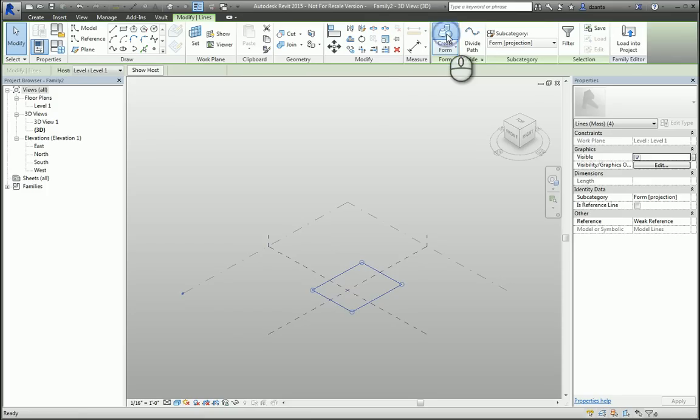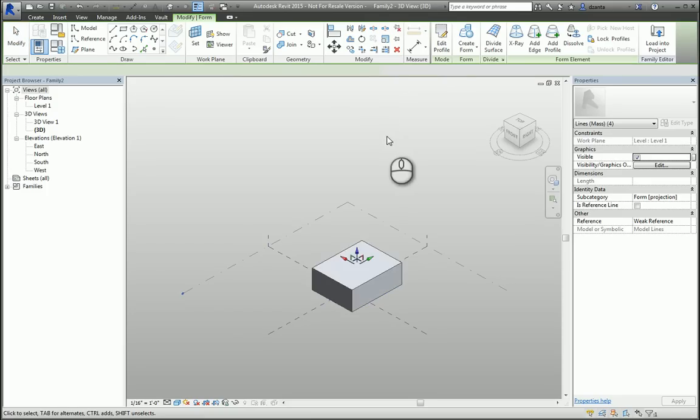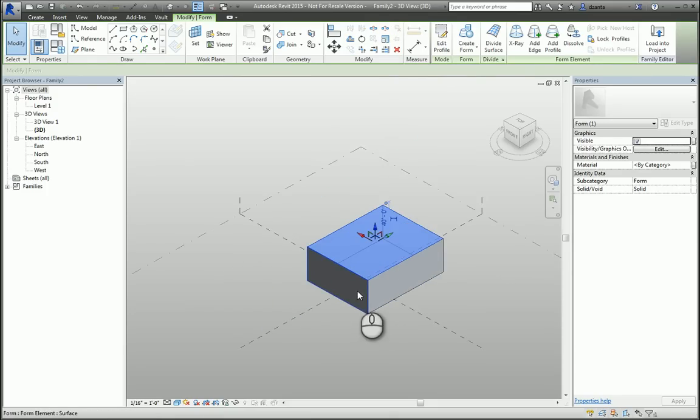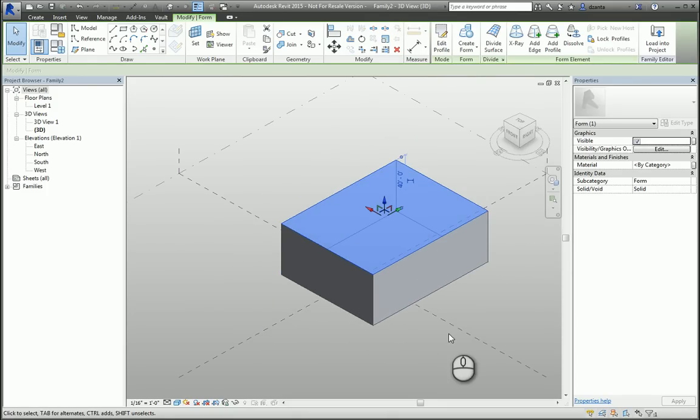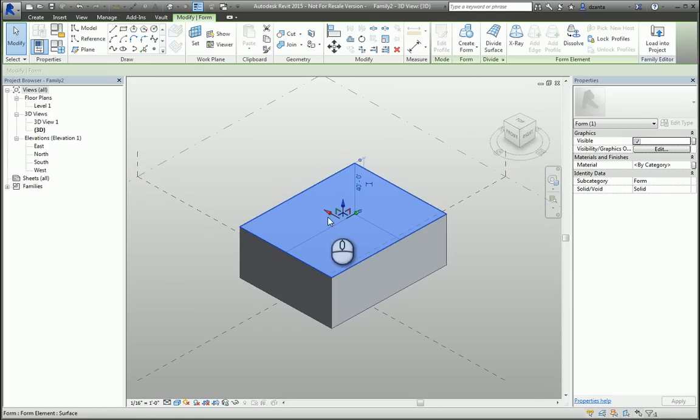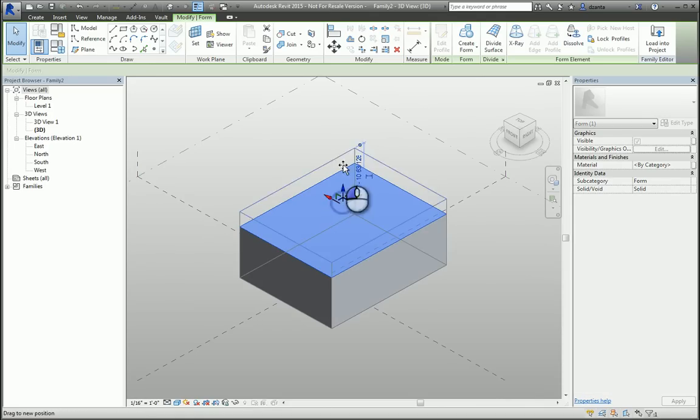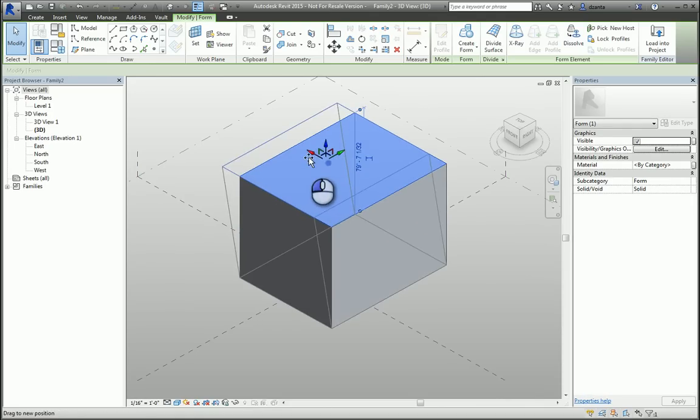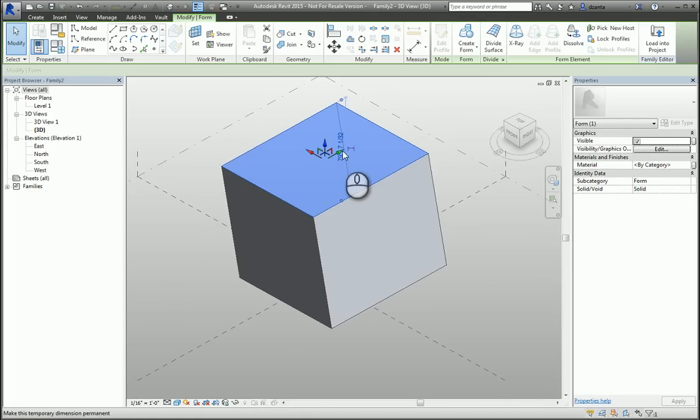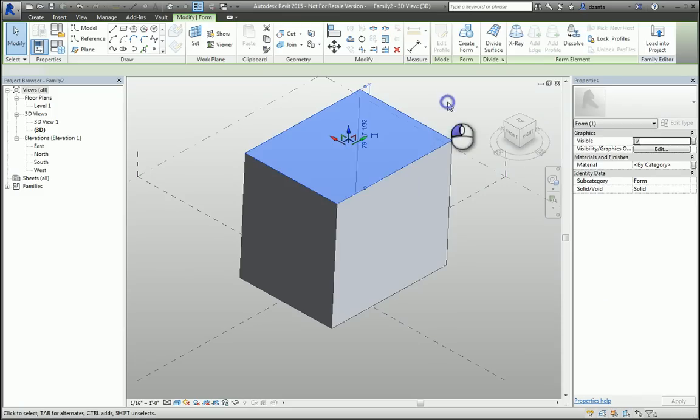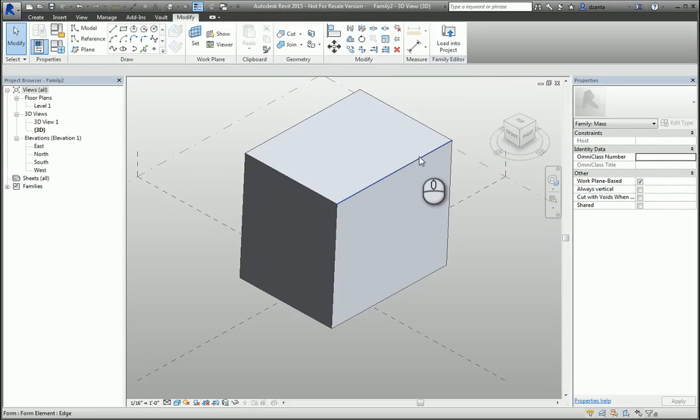You also, by default, get what's known as the Gizmo tool, which is this icon here, and you can left-click and pull and make adjustments to the shape. You can also pick the face or the edge of an object and do the same thing.